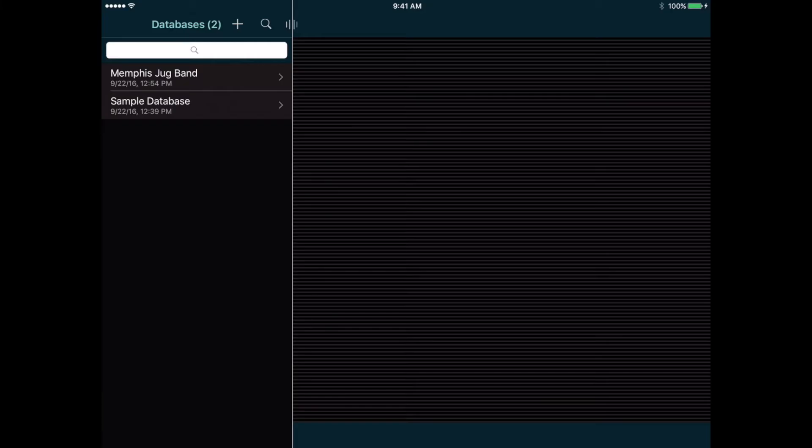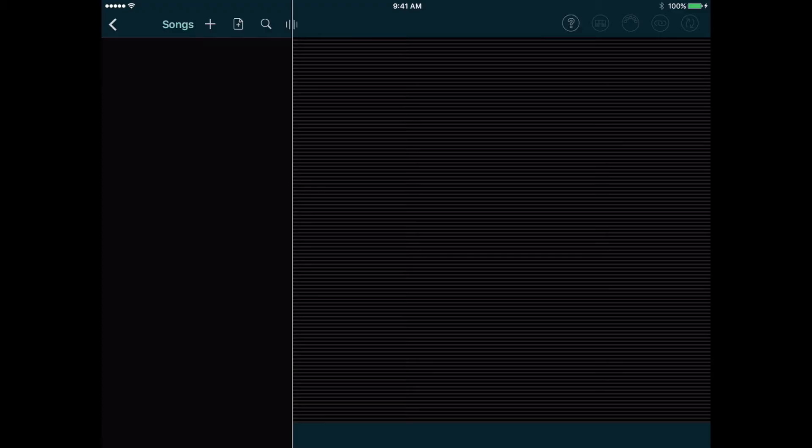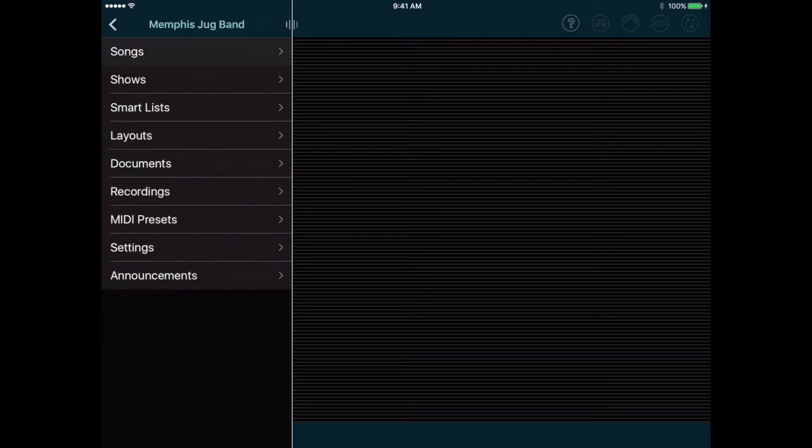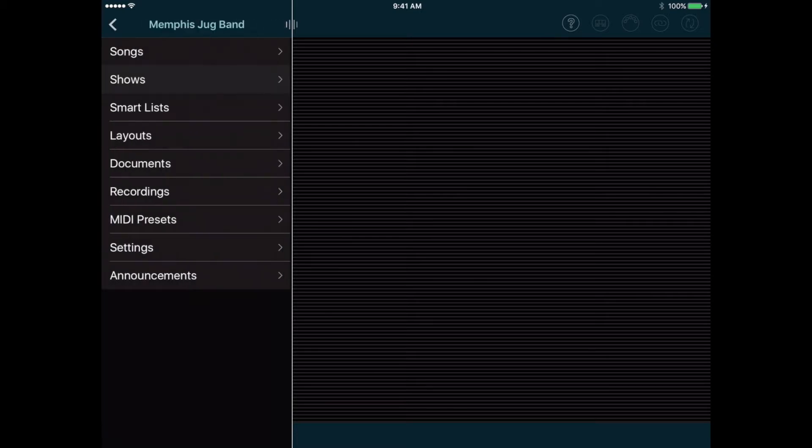Let's select it again and select Songs, and we see that the Songs list is empty. Then we can go back to the main menu and tap Shows, and it's also empty, but this is the basic navigation. Select an item in the left column to open it, or use the Back button in the upper left corner to go back.